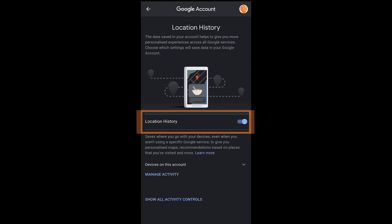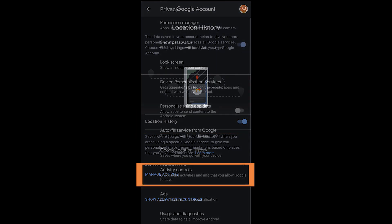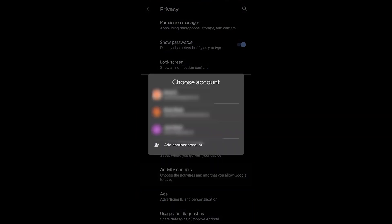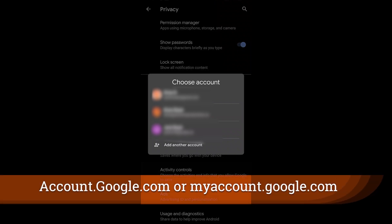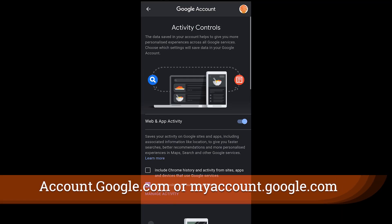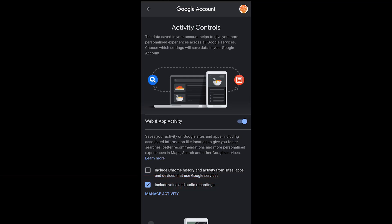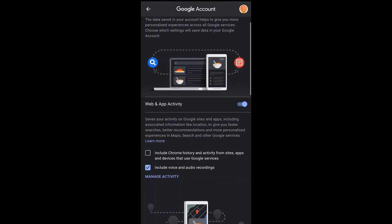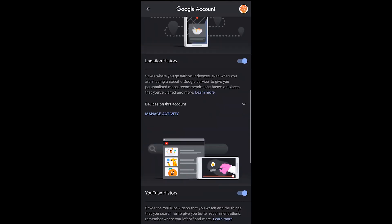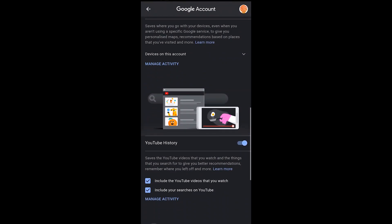The more important one is the activity controls, and you can do this by account and you can also find this at account.google.com if you're on a PC or a Mac. Now what you're seeing here are different sections of activity that is being tracked by Google as you use the phone.